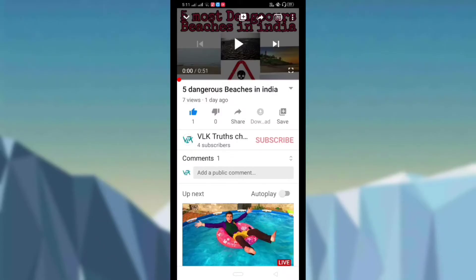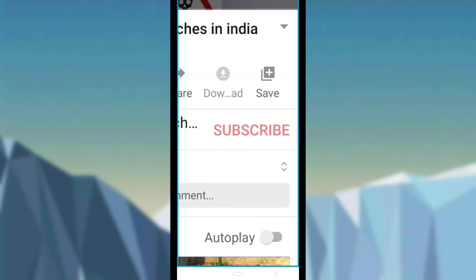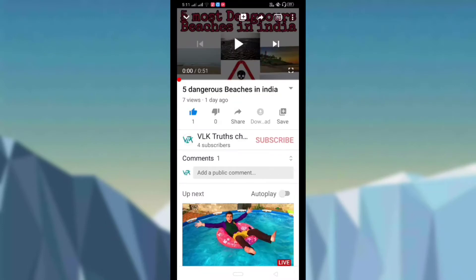Hi friends, first time on my channel? Click the subscribe button and press the bell icon.